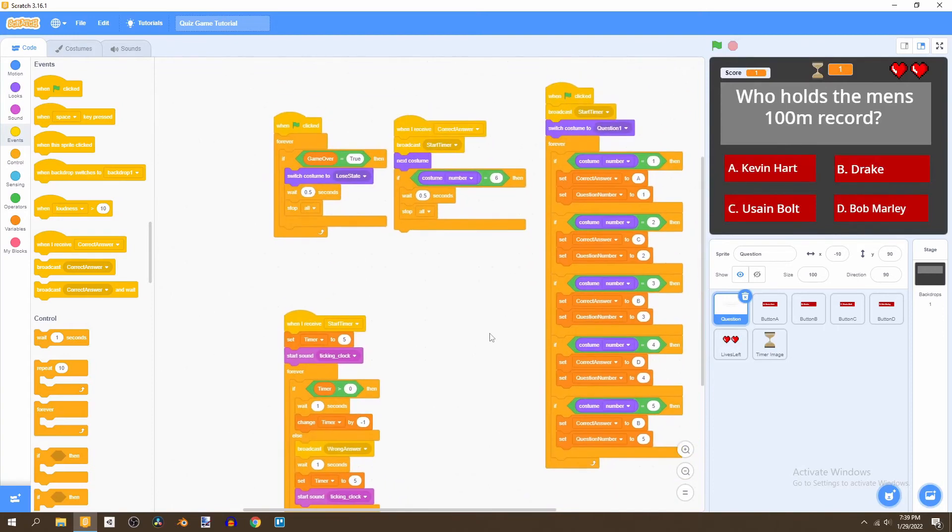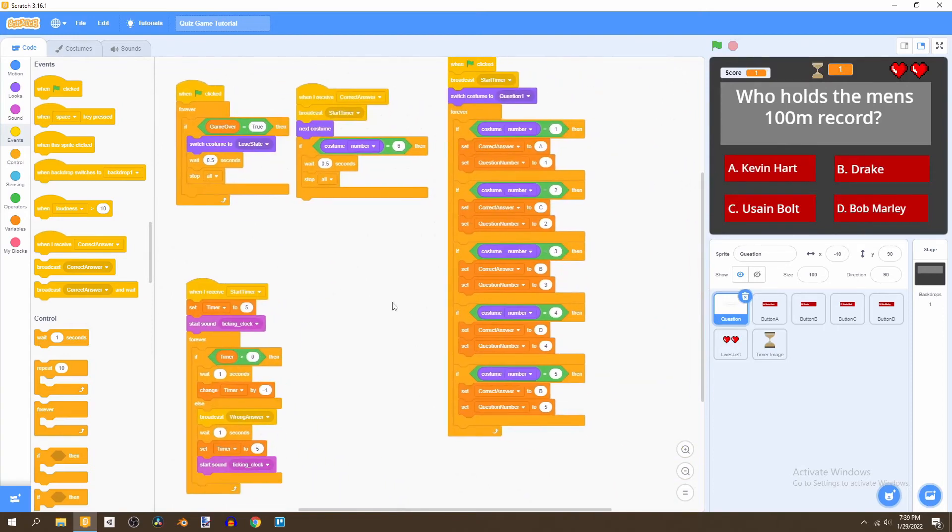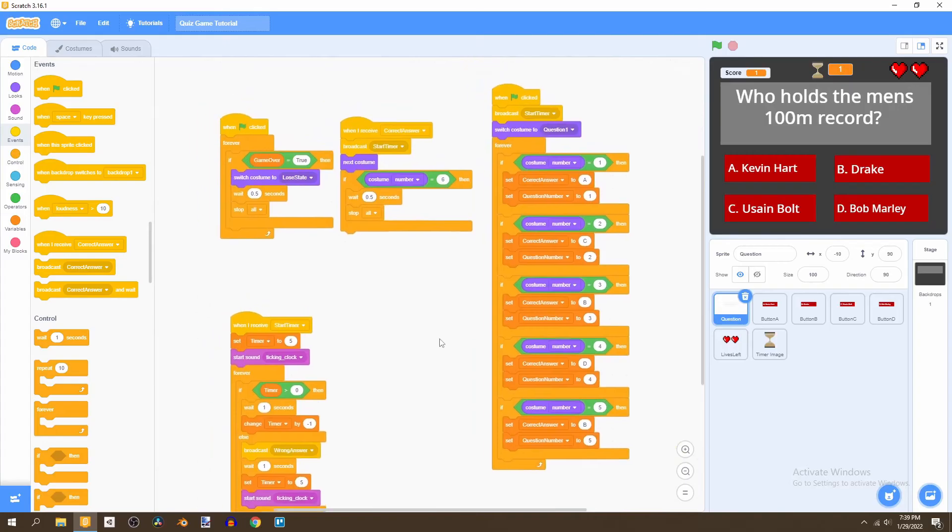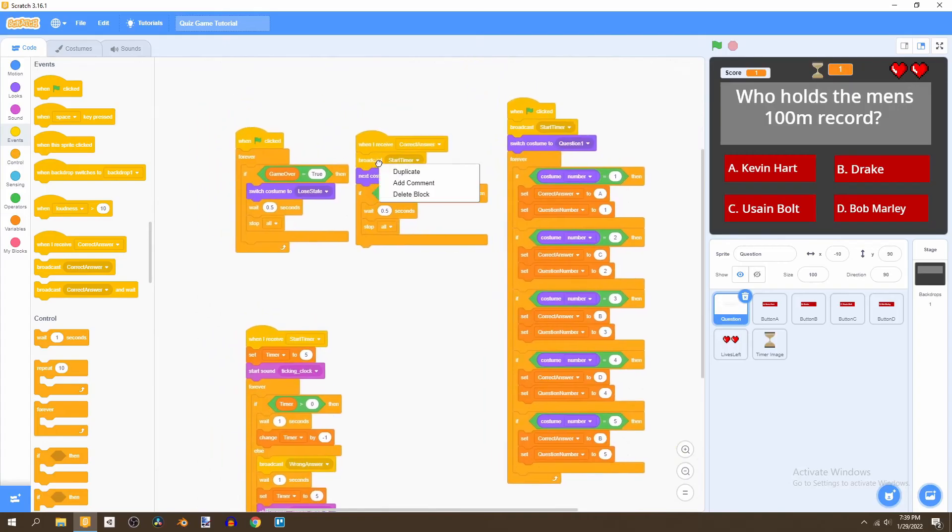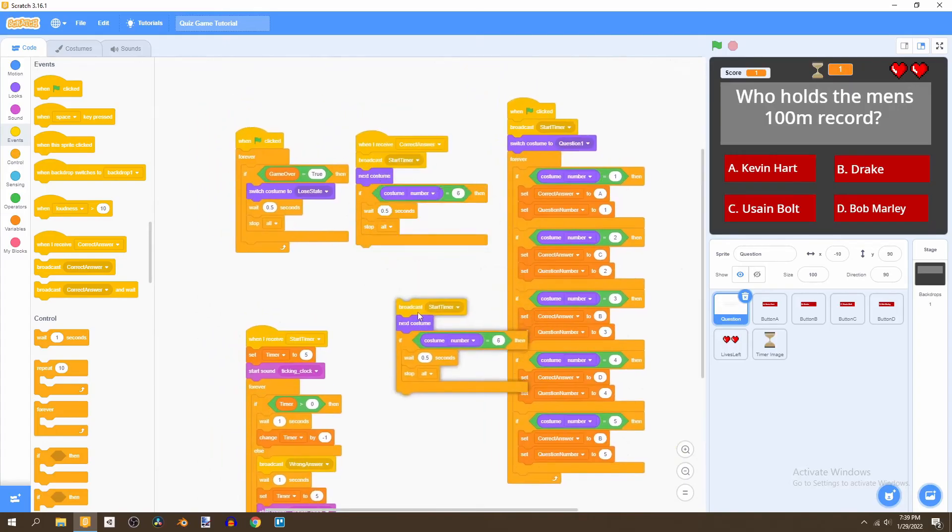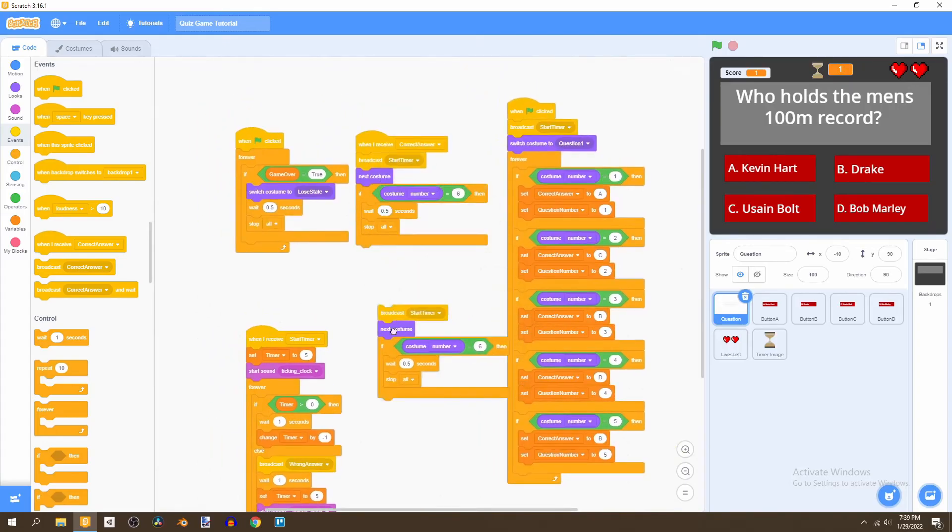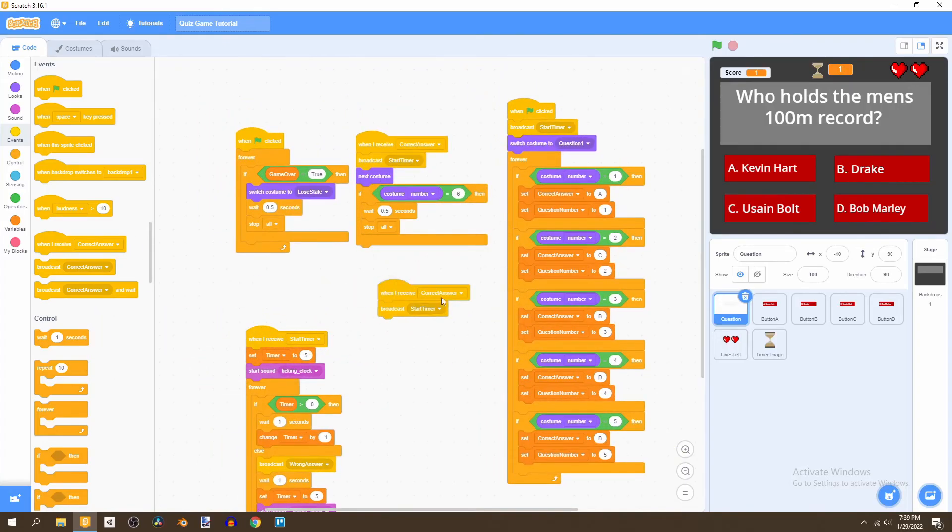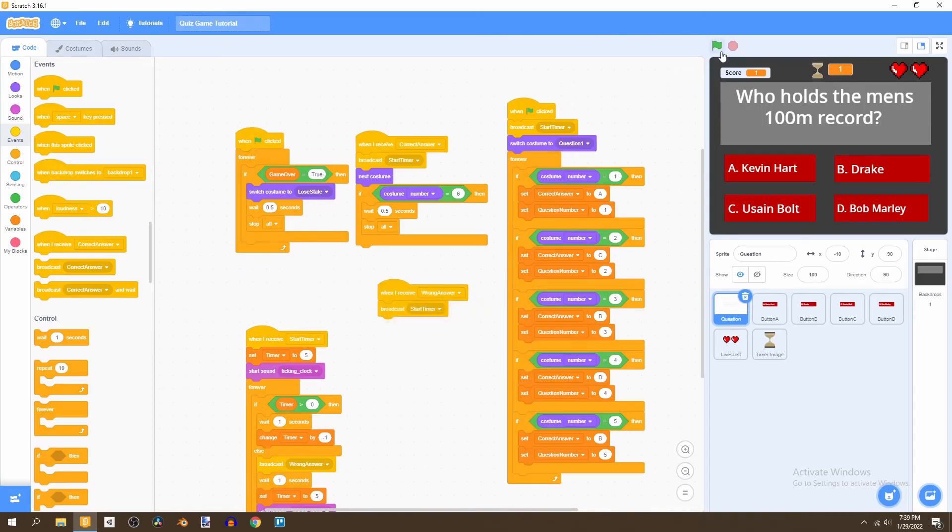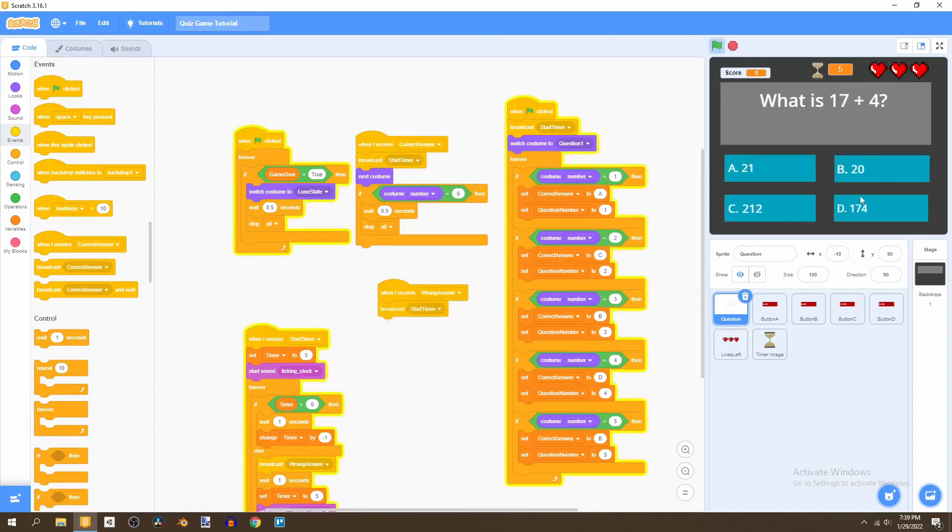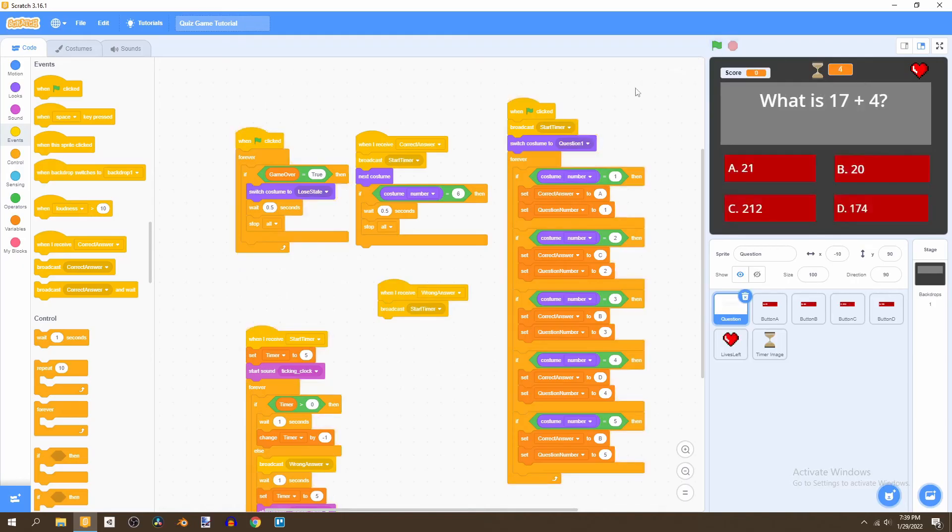We also want to start the timer when we receive the wrong answer. So we'll say when I receive wrong answer will also restart the timer. The reason we're doing this is to ensure that if the player gets the answer wrong, they can try to rethink. They'll be given more time to rethink their answer.